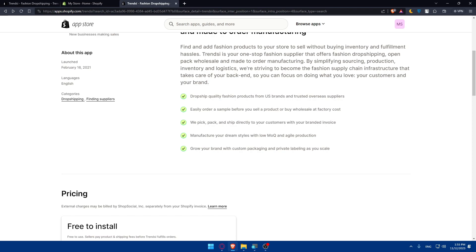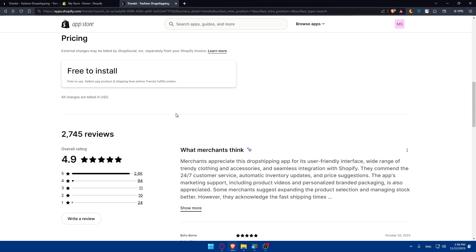We pick, pack, and ship directly to your customers with a branded invoice. Manufacture your dream sells with low MOQ and agile production, and grow your brand with custom packaging and private labeling as you scale.